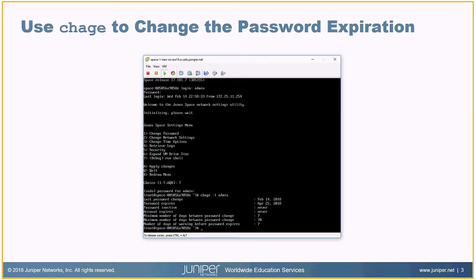The last password change was February 14th, and the password is set to expire April 25th, so I have plenty of time before I need to change it. But I actually want to change this from 70 days to essentially never. Full disclaimer: for security reasons we wouldn't necessarily want to do this, but for home lab or experimental purposes, this might be one of the first things you'd want to change so you're not constantly having to change your password.